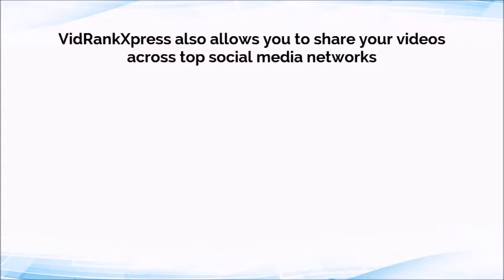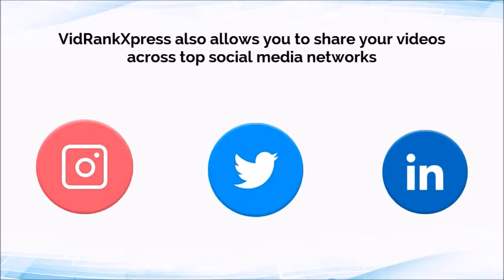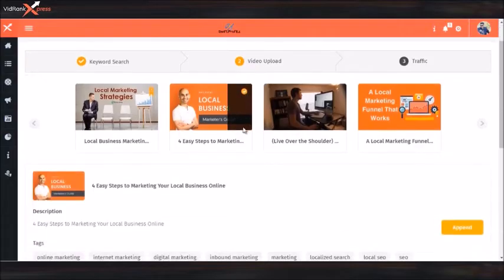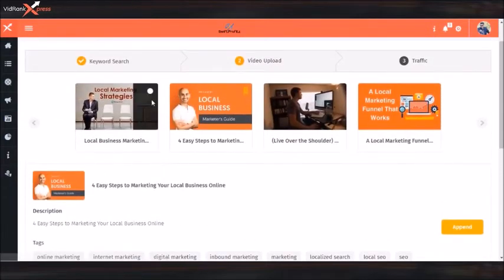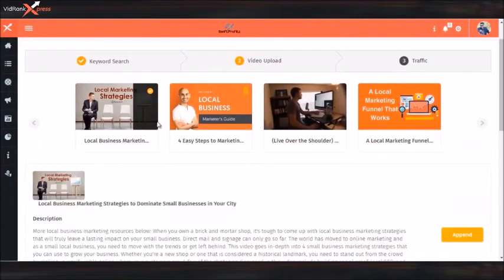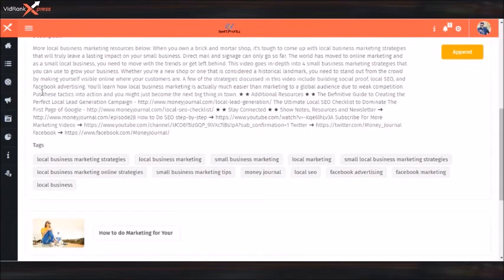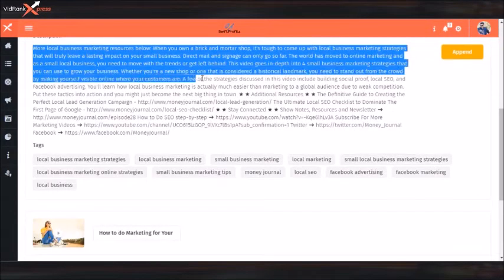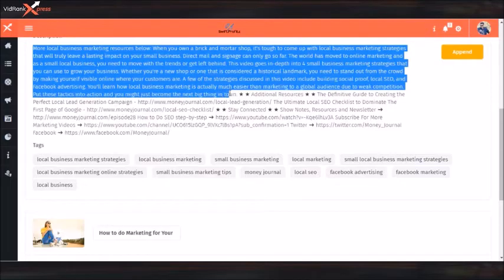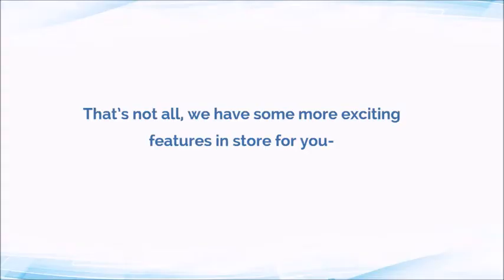VidRank Express also allows you to share your videos across top social media networks — Instagram, Twitter, and LinkedIn — and drive red-hot laser-targeted traffic for your offers. Optimize your videos for page 1 ranking by creating your own perfect meta title and description, or just copy and paste from top-performing video suggestions, and also get instant ratings for these with the Inbuilt Score Checker.